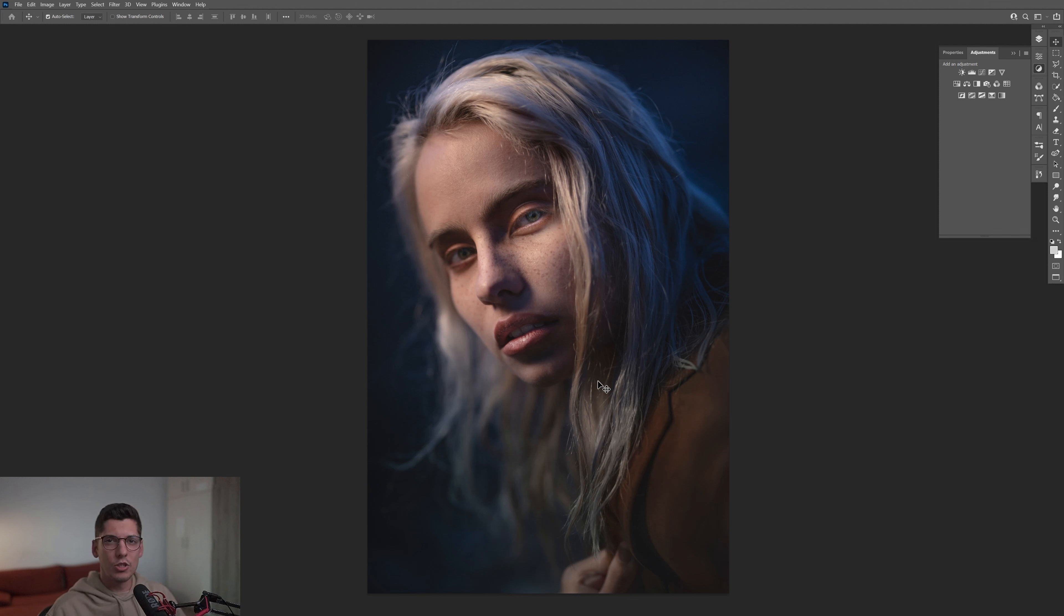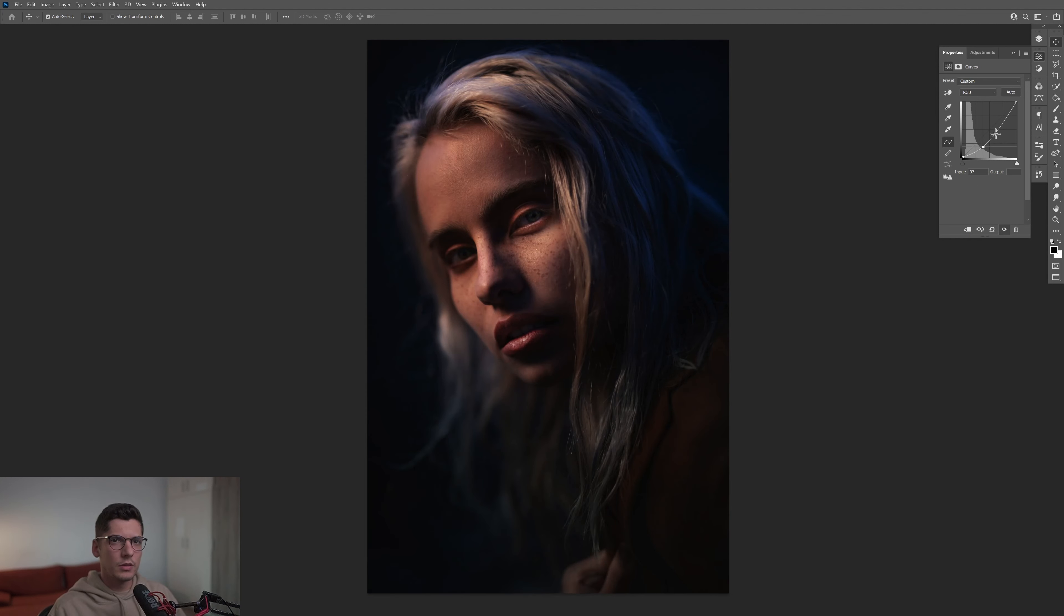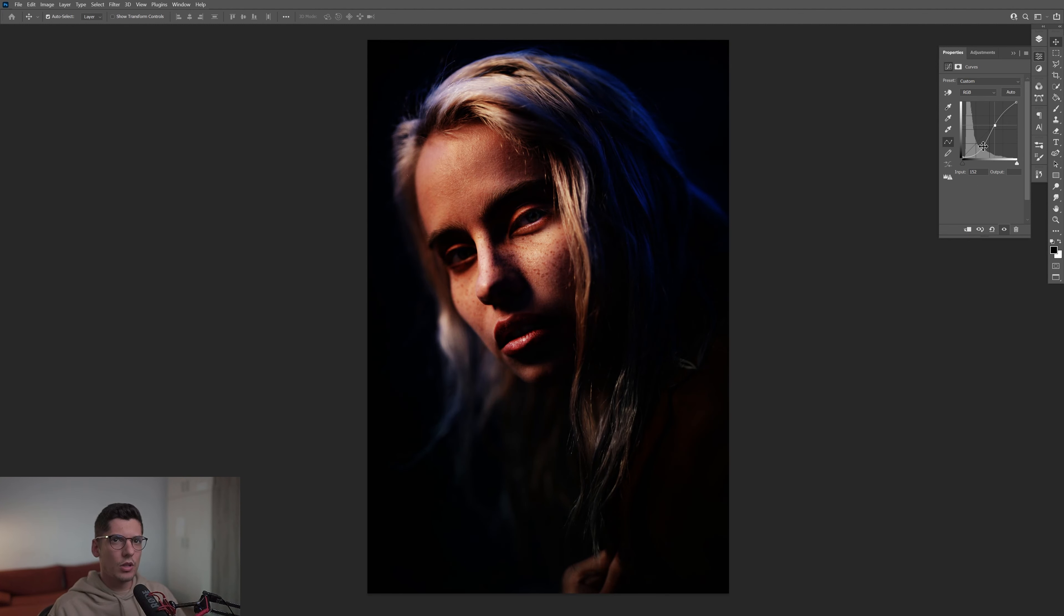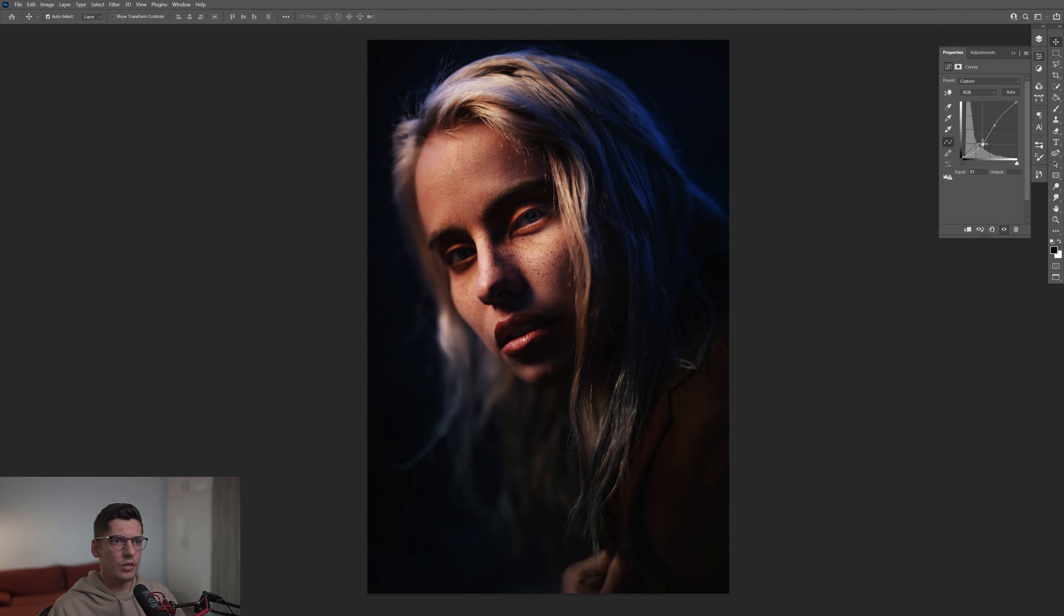So I'm going to activate the Curves and push the contrast to the limit, something like this.